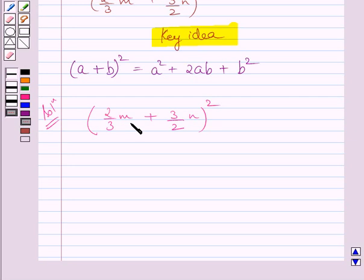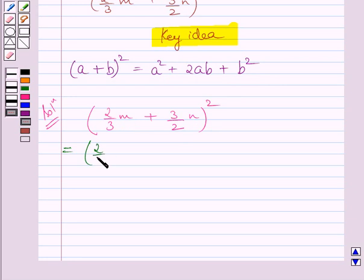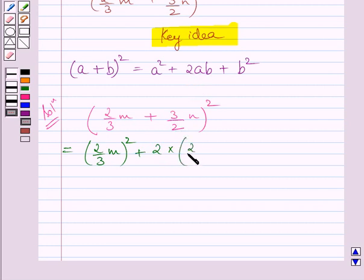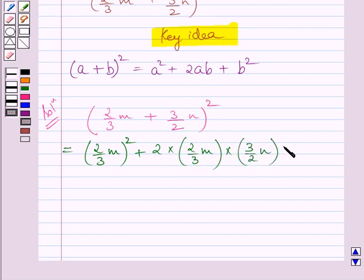Now substituting 2 upon 3m for a and 3 upon 2n for b on the right hand side of the identity, we get square of 2 upon 3m, plus 2 multiplied by 2 upon 3m multiplied by 3 upon 2n, plus square of 3 upon 2n.